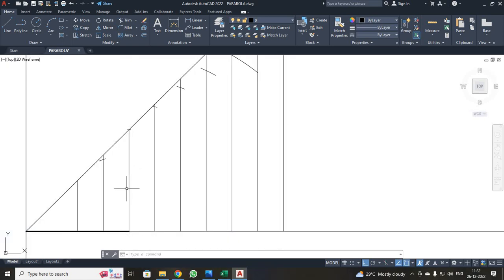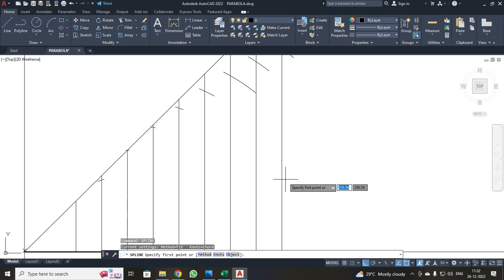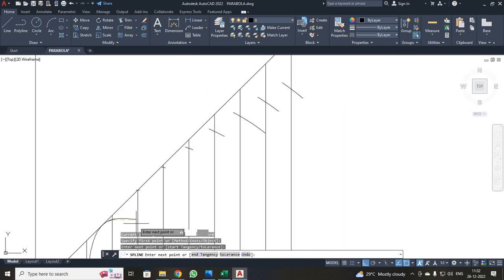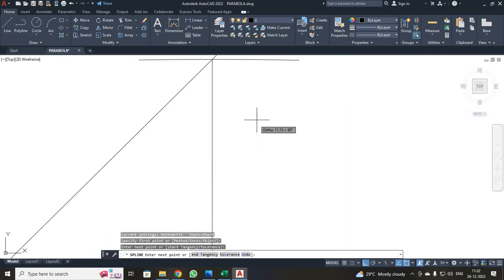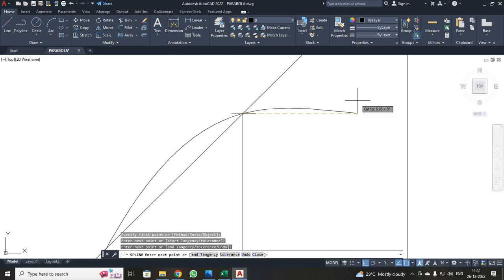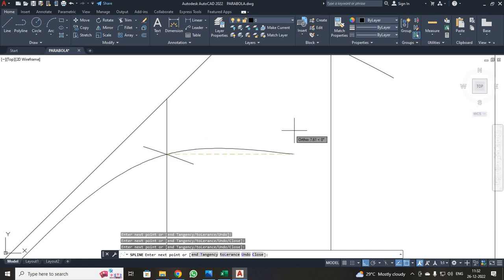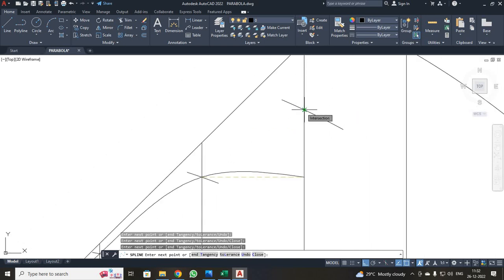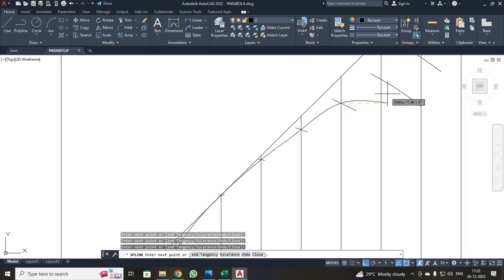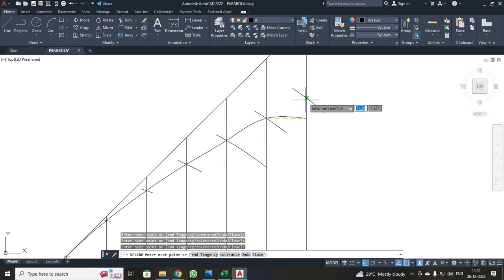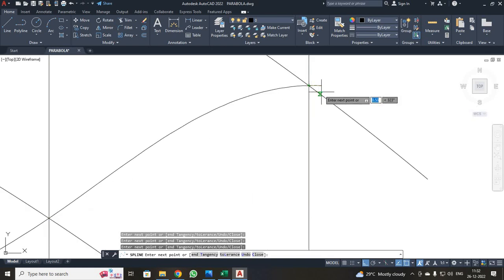Next, use the SPLINE command to join the arc points. Type SPLINE and press Enter. Always select the intersection points — wait until you see the 'INT' snap marker before clicking. Be careful: only click when you get the INT symbol, which indicates an intersection point. After clicking the last point, press Enter.